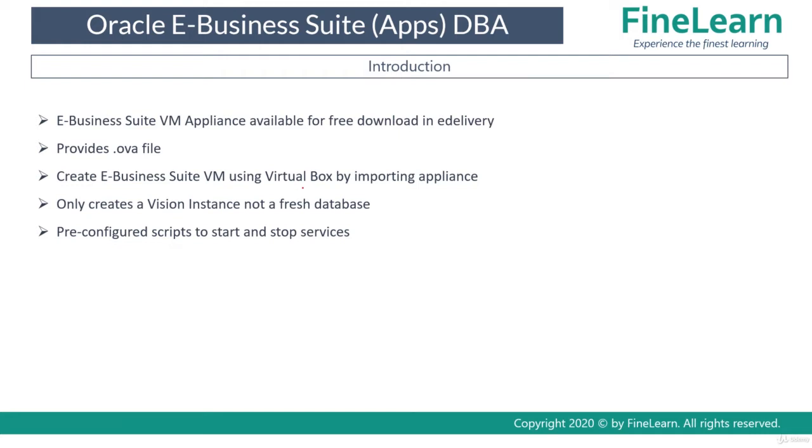Remember that this specific virtual machine has an e-business suite instance which can be immediately started and immediately used as well.